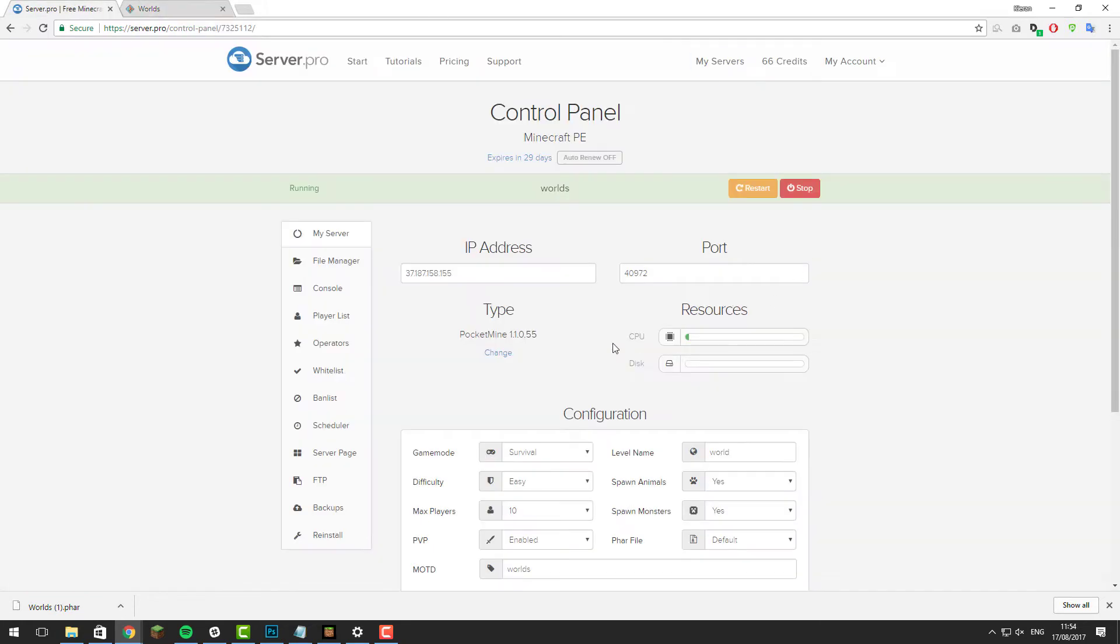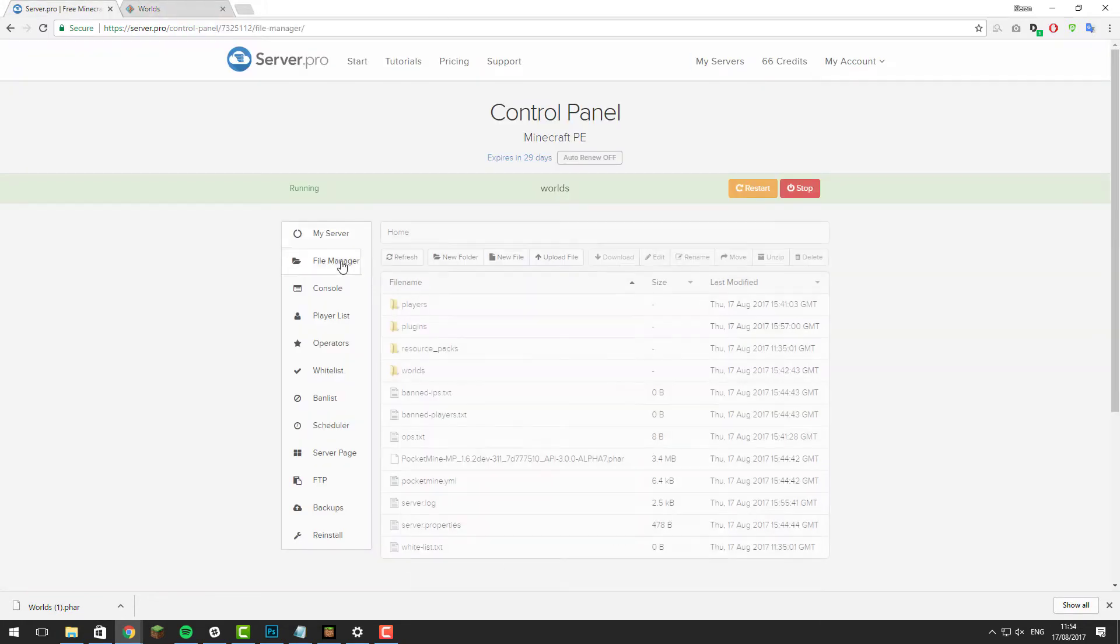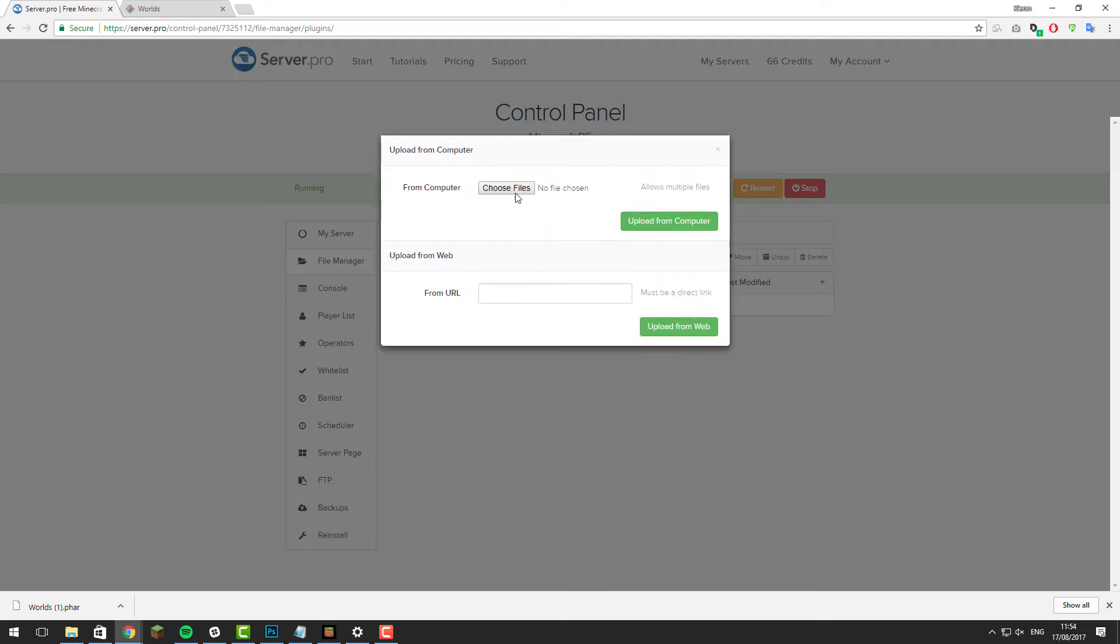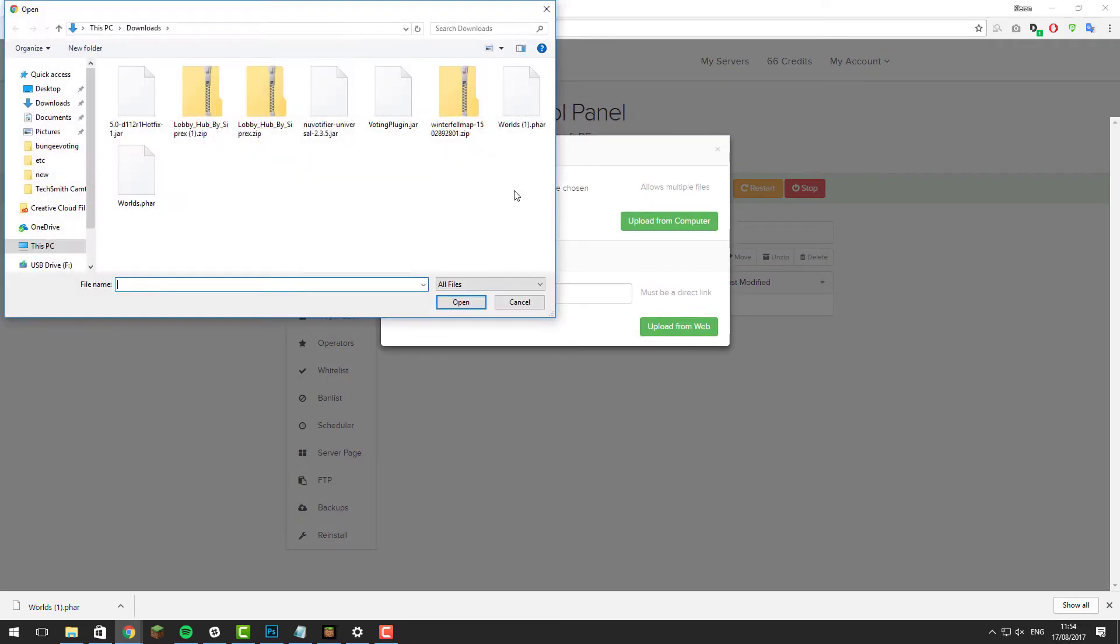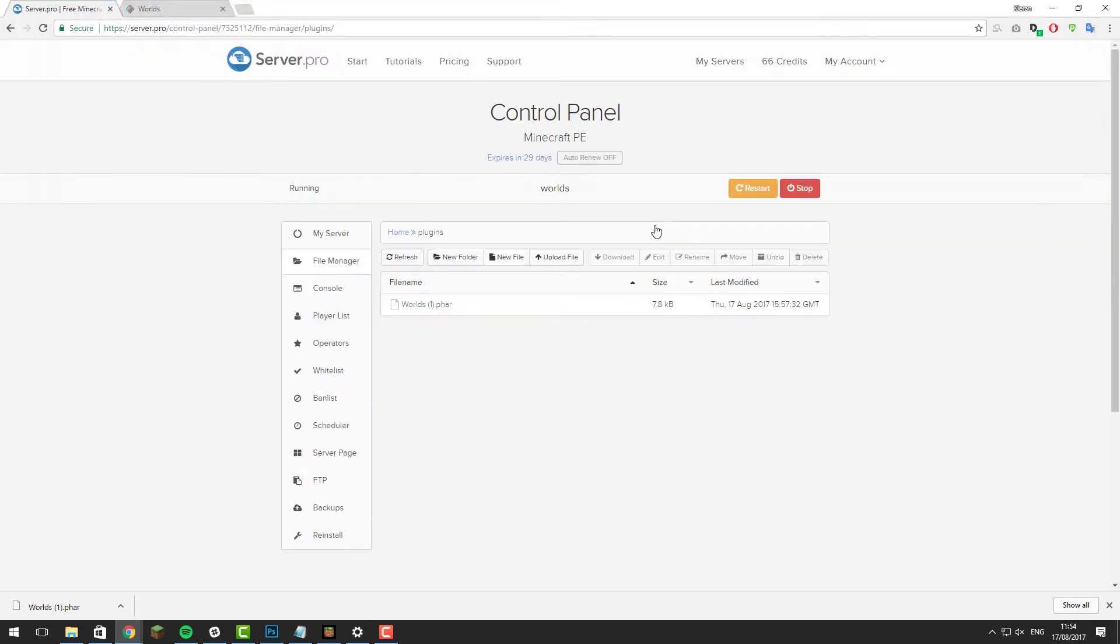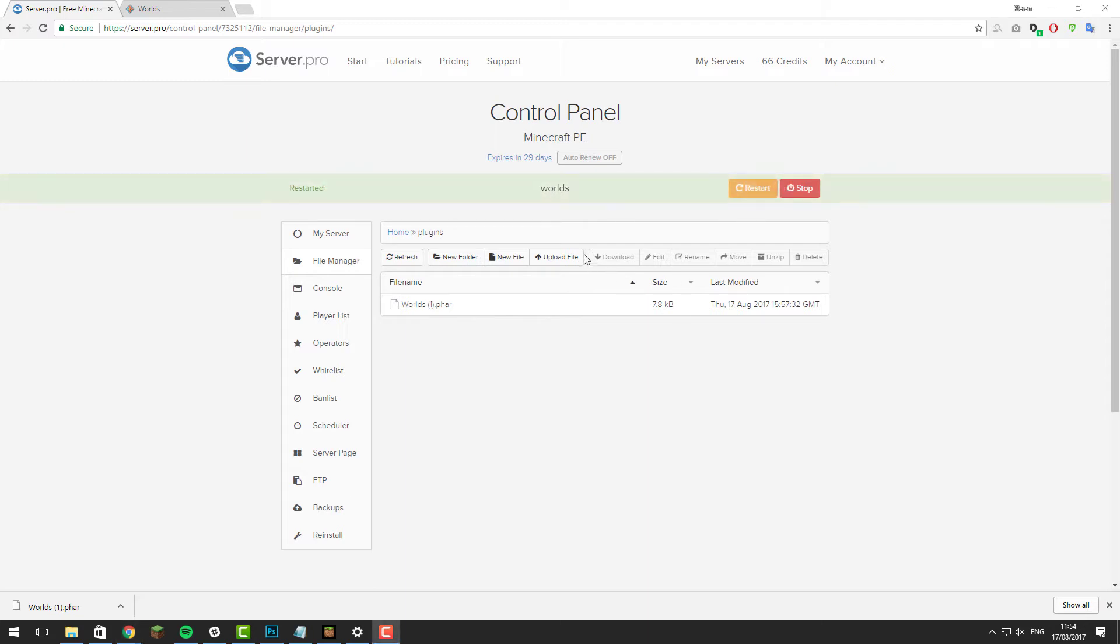Go to the control panel then go to the file manager, then go to the plugins folder, then click upload file, choose files, and then select the file that we just downloaded. In this case it was Worlds.phar and then click upload from computer. Once it's uploaded, click restart and give your server a few moments to restart.